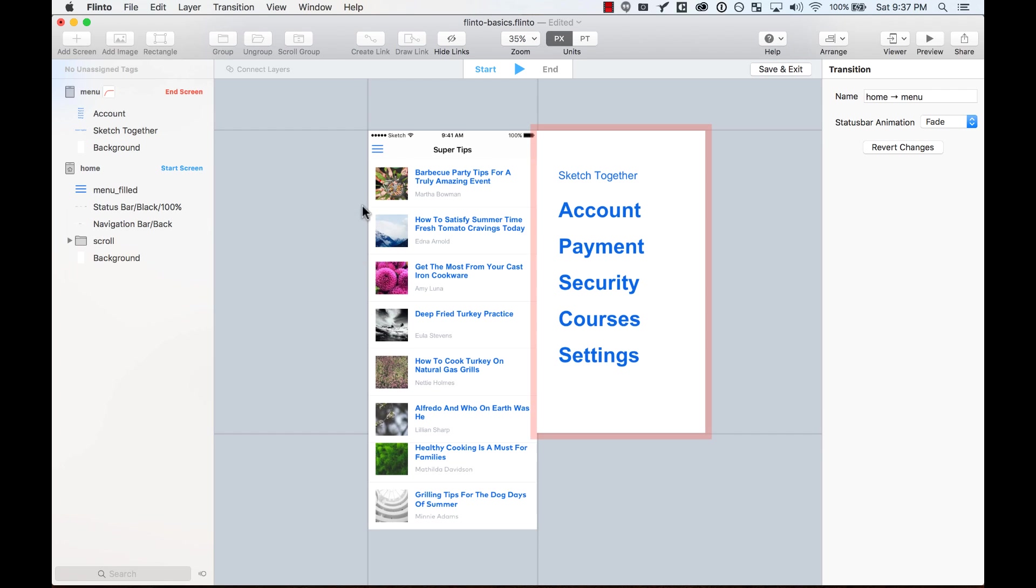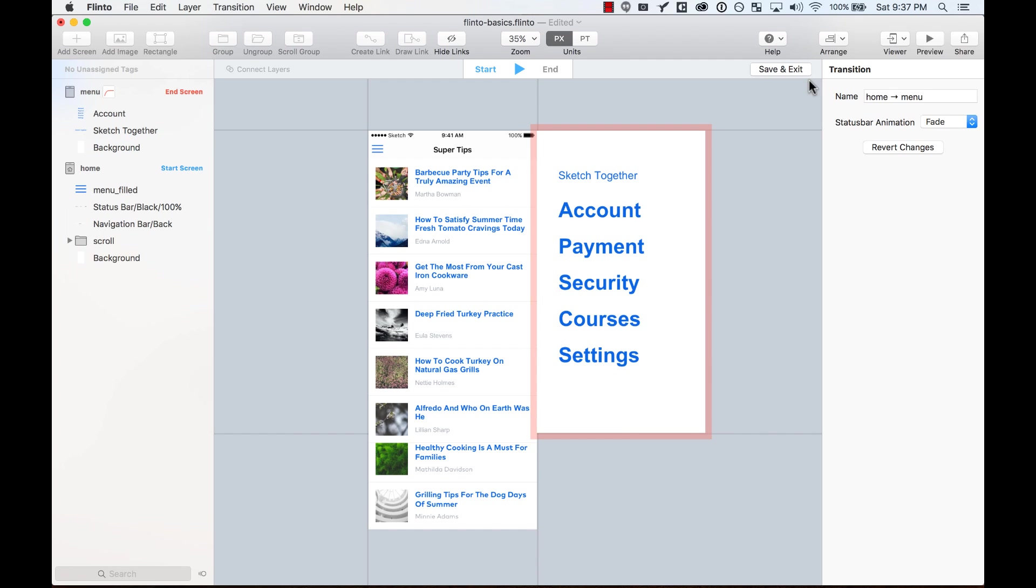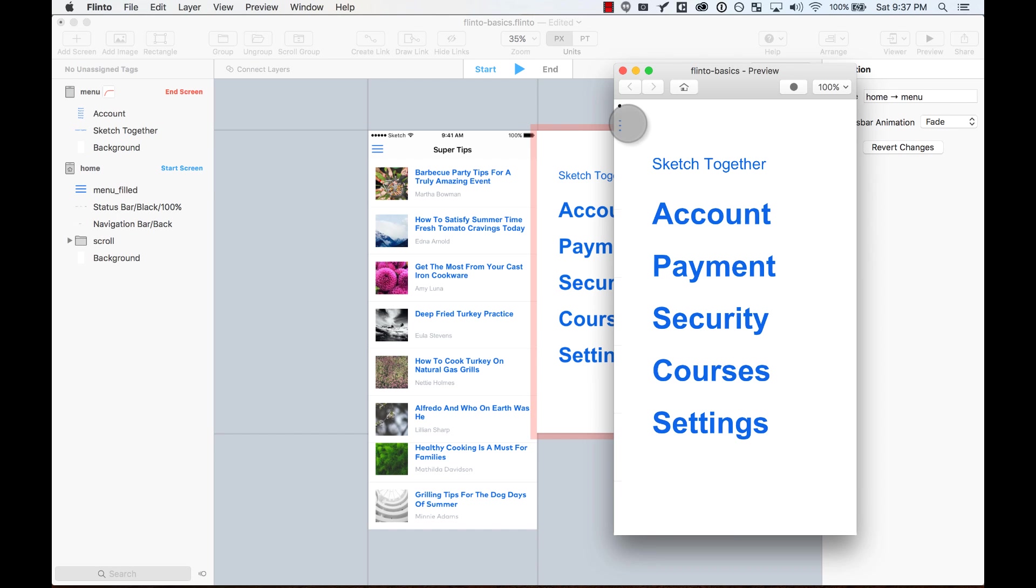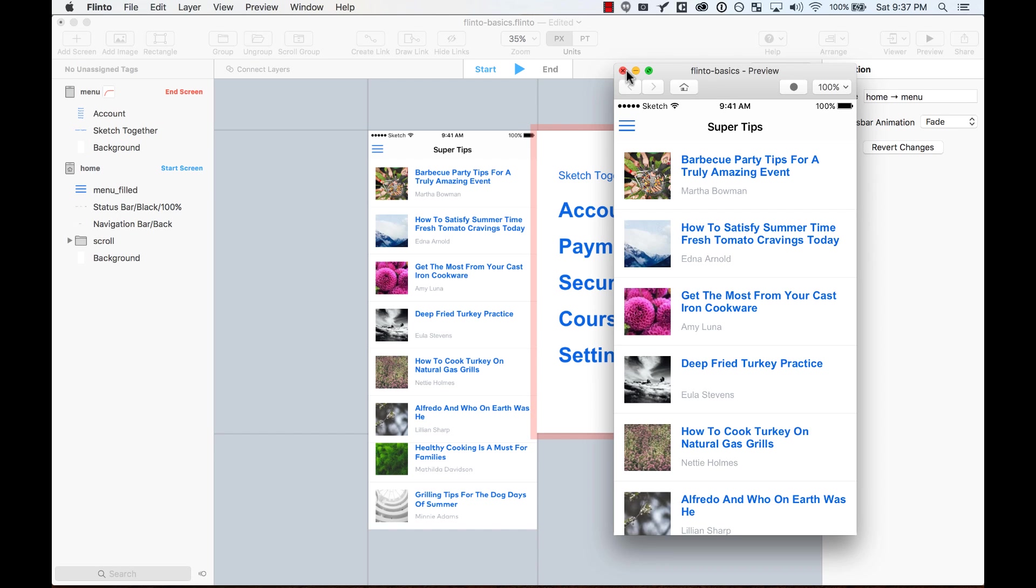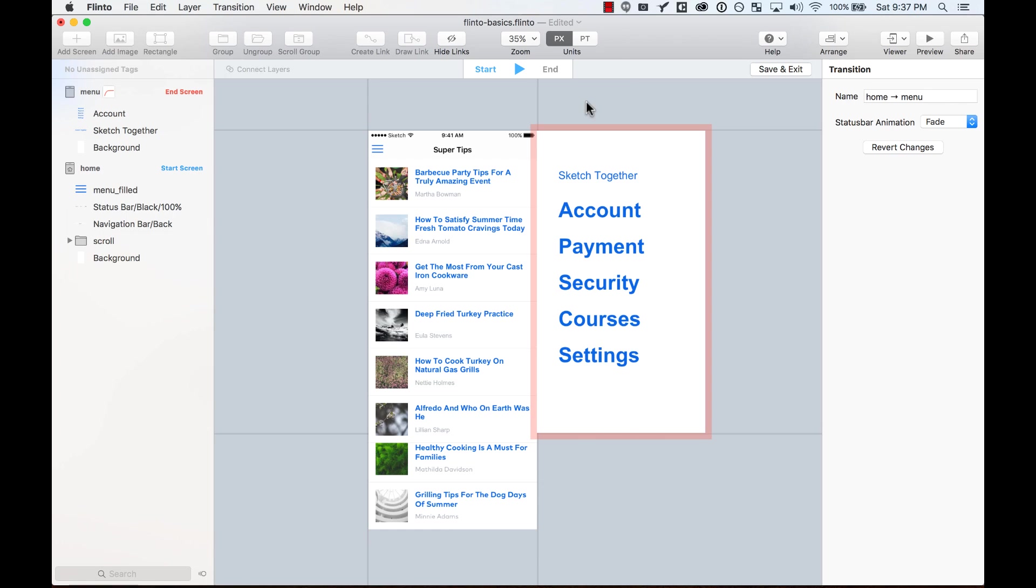Here, these guides are telling me what is going to be seen on the screen. So let's try it out on the preview. Here, I can see it's coming from the right. That is the default new transition that Flinto creates for you.